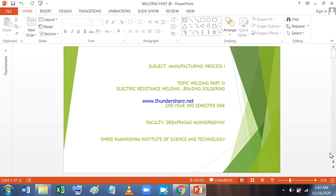Dear students, we have already covered Welding Part 1 and Part 2, which took care of Gas Welding and Electric Arc Welding. Both these welding methods are Fusion Welding without any application of pressure.